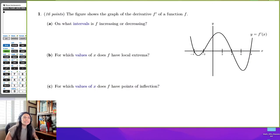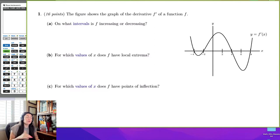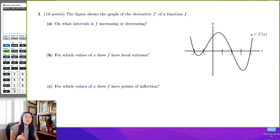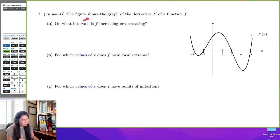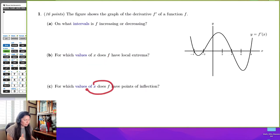In this example, we're going to take a graph of a function which is a derivative of another function. We don't know what that function is, and we don't know what the derivative function is — all we have is this picture. What we're going to do is determine the intervals of increasing and decreasing, values of f that have local extrema, and points of inflection.